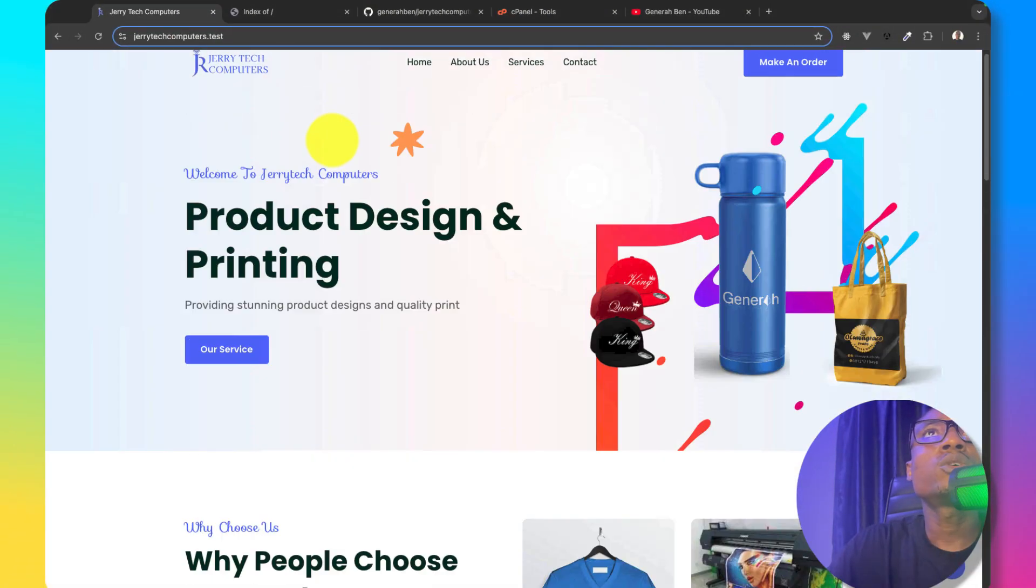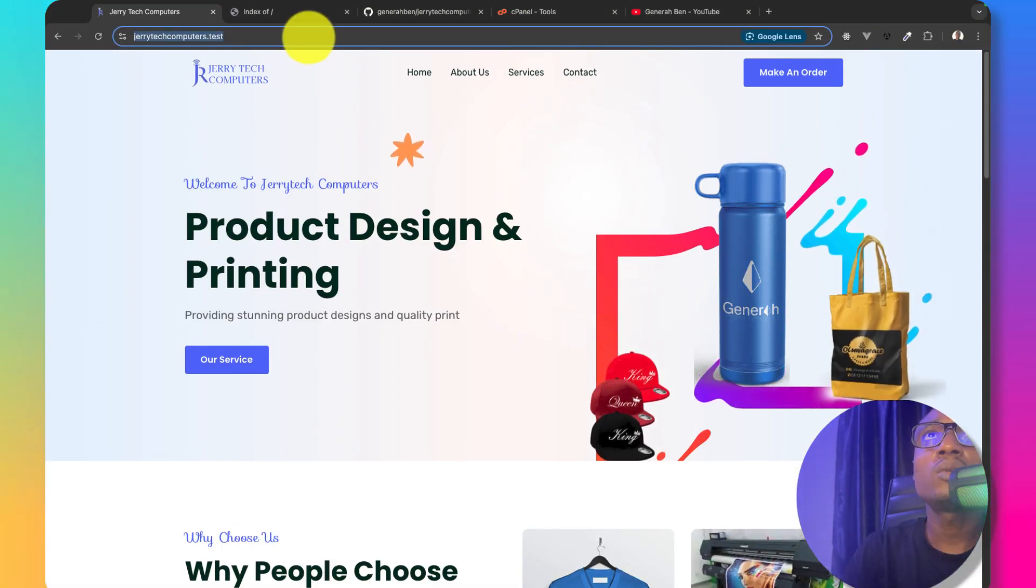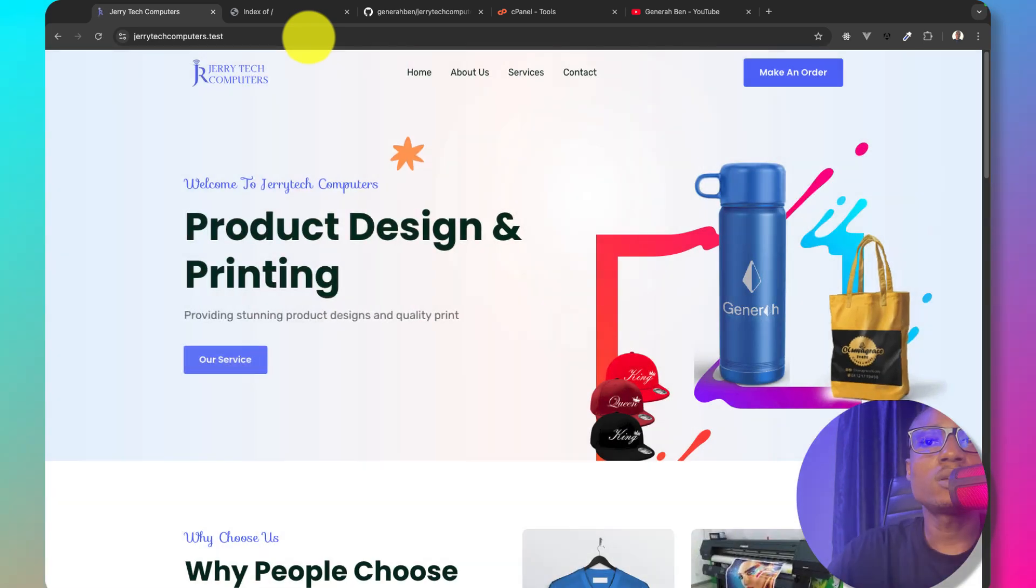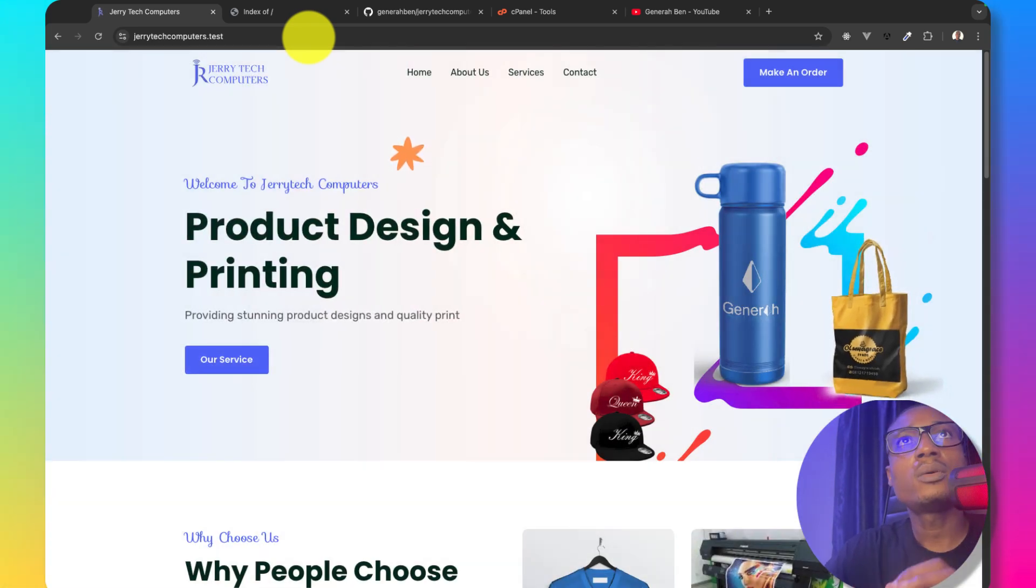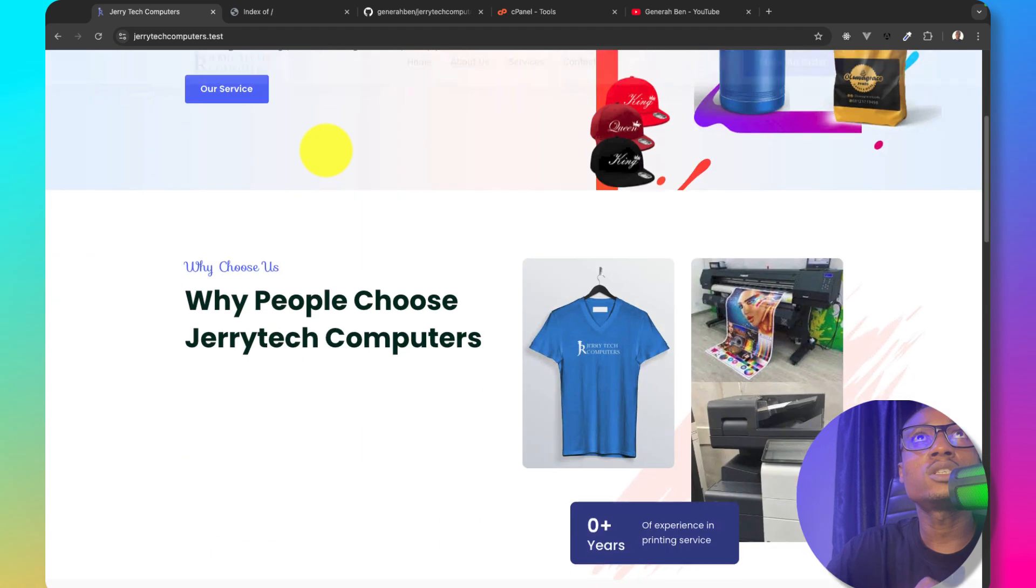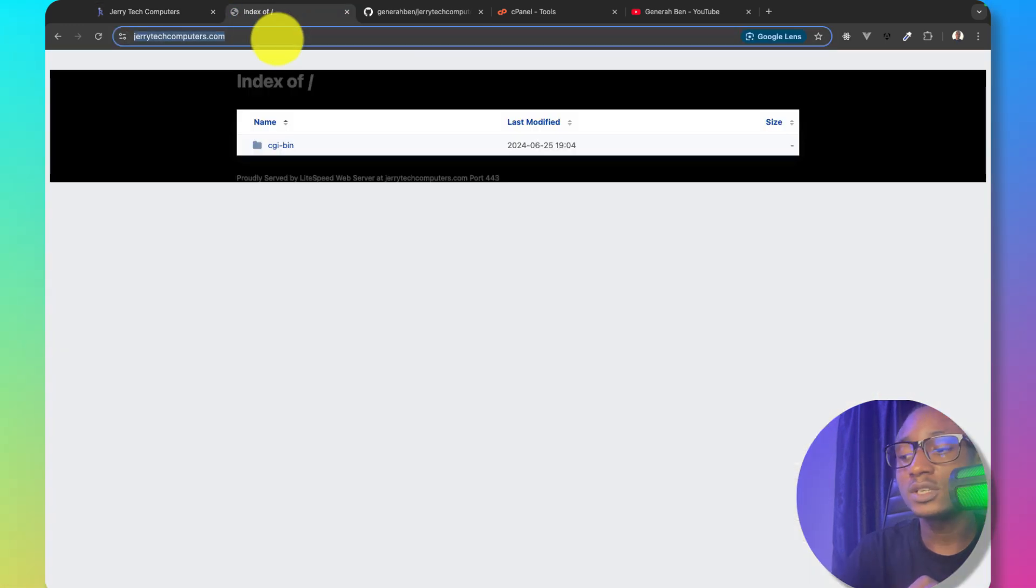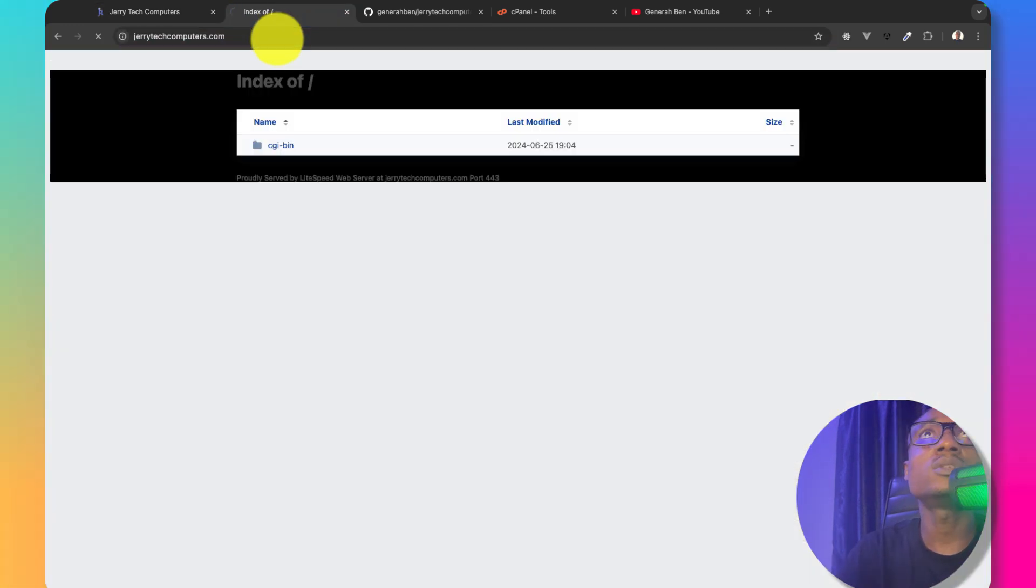In this tutorial I'm going to be working us through how to upload a live project to cPanel from GitHub. Right now the present state of this project is done but the online version is empty as you can see.